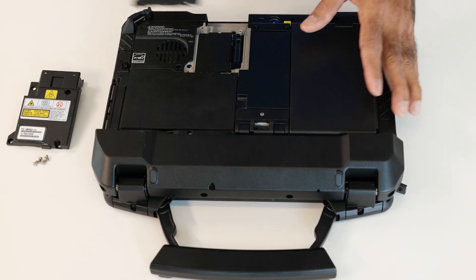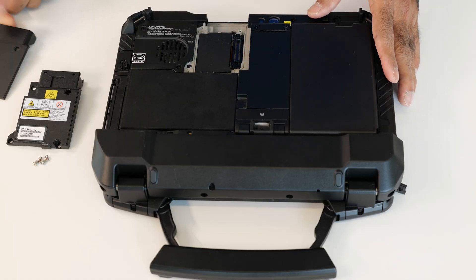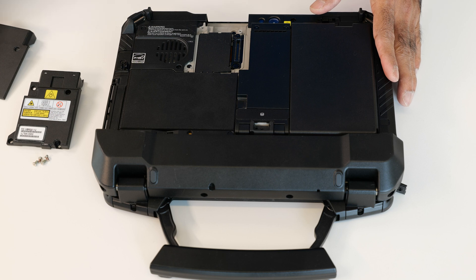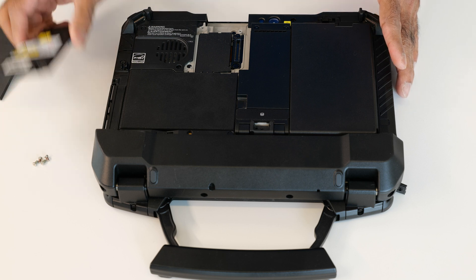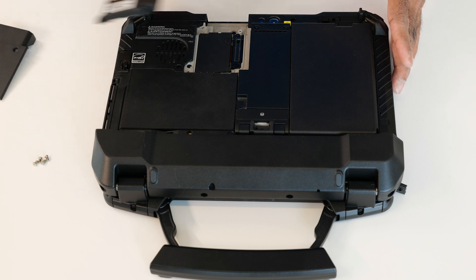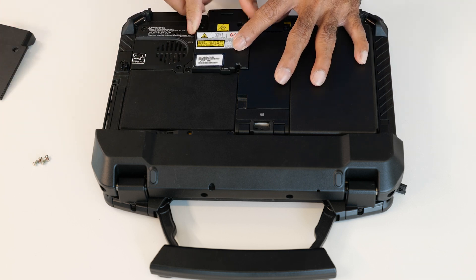Just gently remove the plate. This is the actual barcode reader I'm going to insert it and then screw it back.